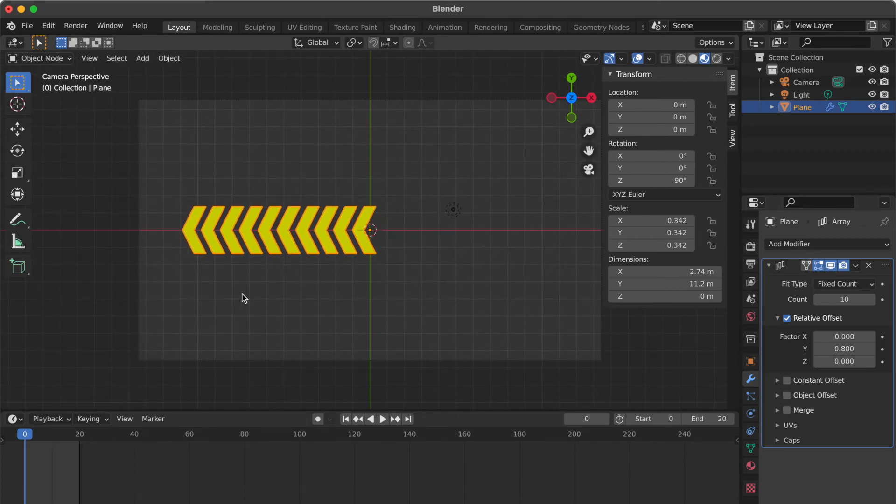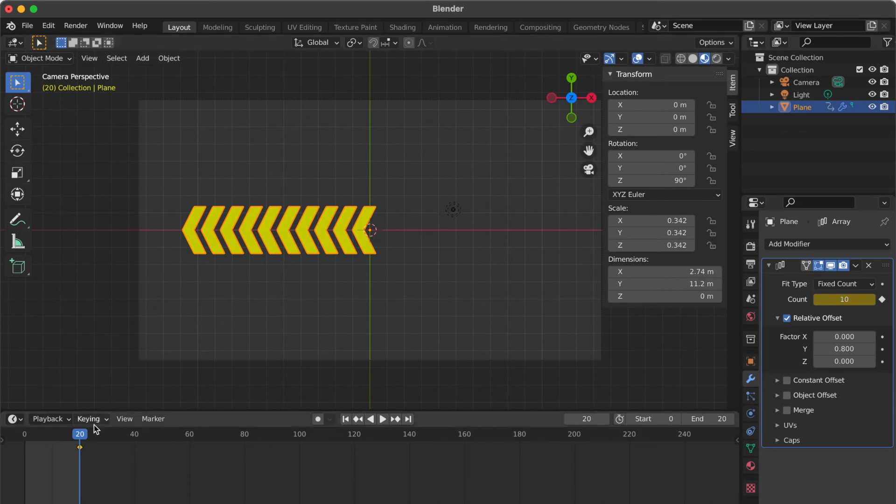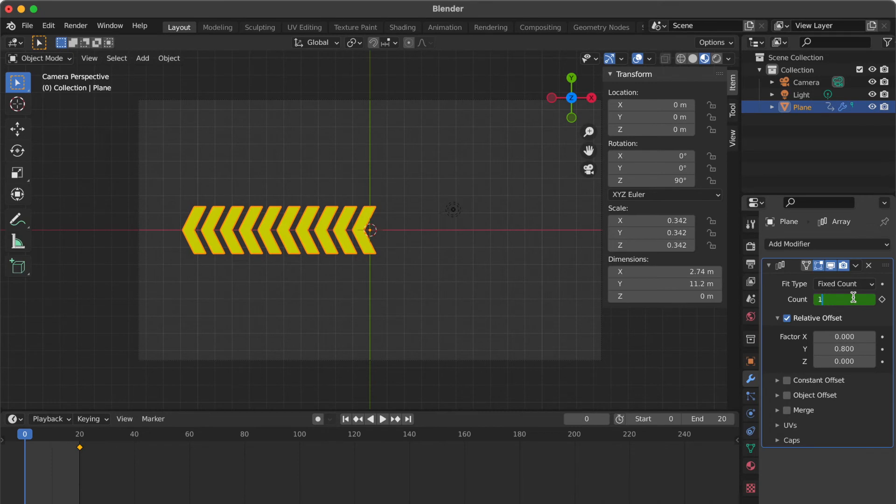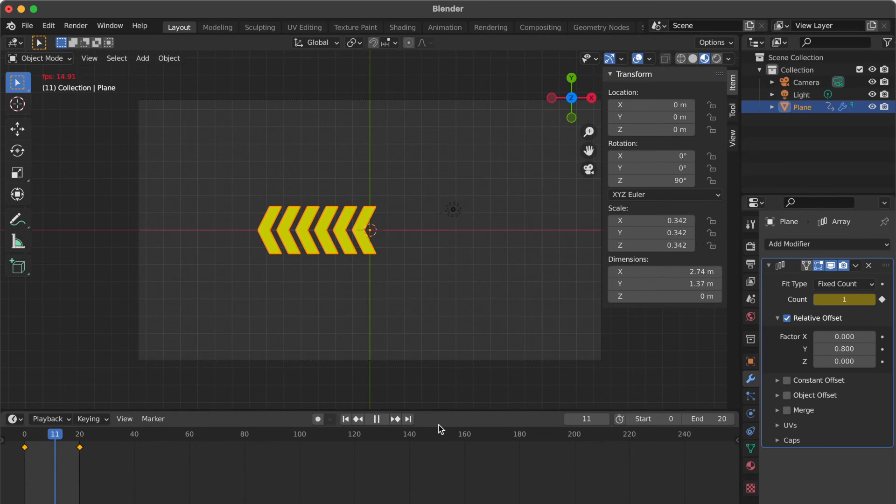Now go to key frame 20. Click this dot icon beside the count section and it will be changed to diamond icon. Go to key frame 0. Change count number to 1. Click this diamond shape. Press space bar. Check the graphic motion.